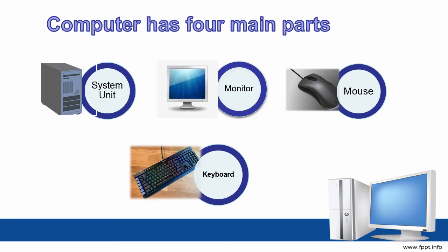Okay students, in next lecture I will teach you computer hardware. Allah Hafiz.